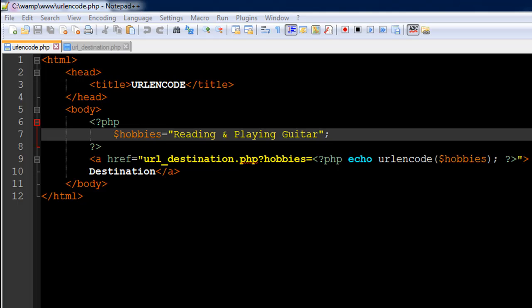Hello guys, welcome to my channel. This is the 41st tutorial in this course, and in this tutorial we're going to check out the URL encode method in PHP.